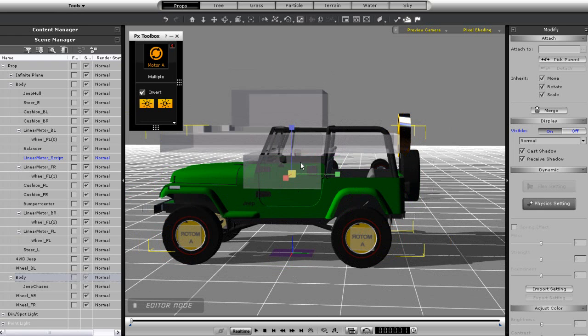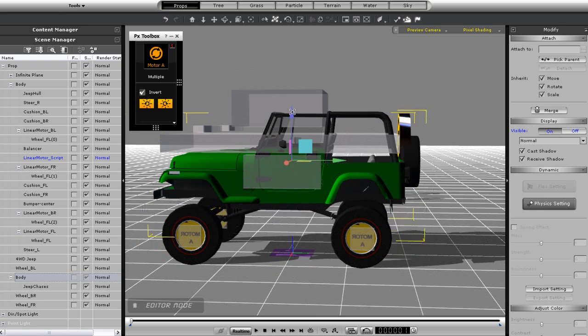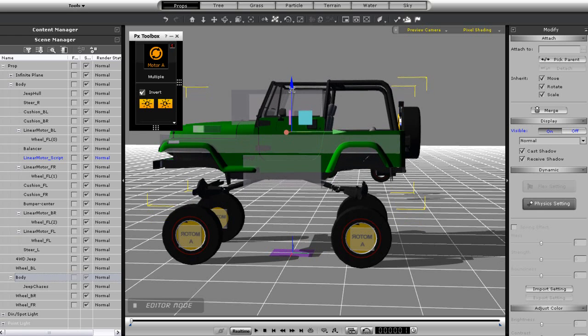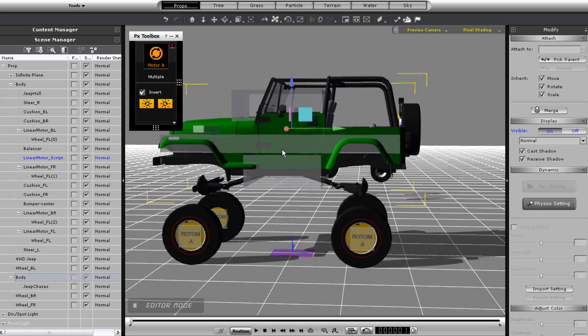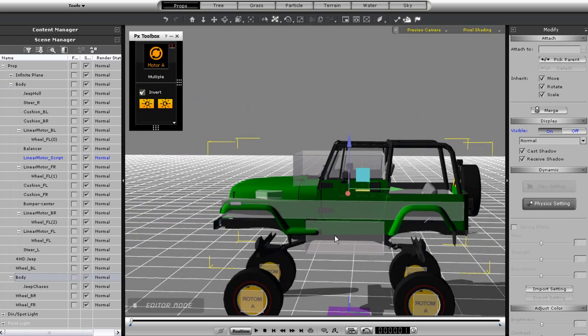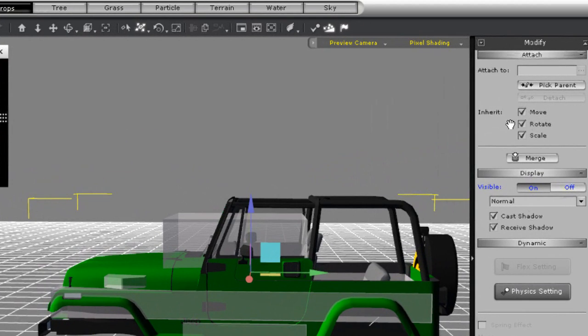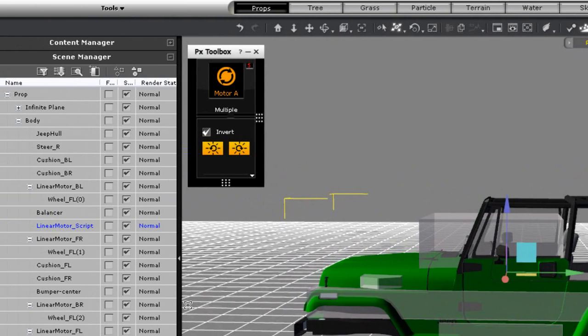I'll position it relatively close to the body dummy of the four-wheel drive and go to pick parent again and pick the body dummy. This will ensure that my body mesh will follow along with my dummy.